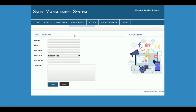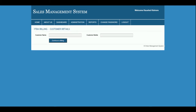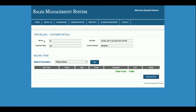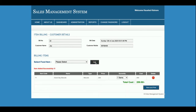Once you click on Add Sales, you will get the dashboard from where you can start the sale. Here you need to enter the customer name and mobile number. Once you click on Continue, the billing details — bill number, bill date, customer name, and customer mobile — will automatically be populated.